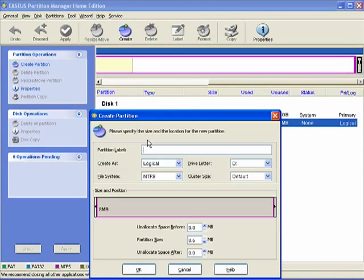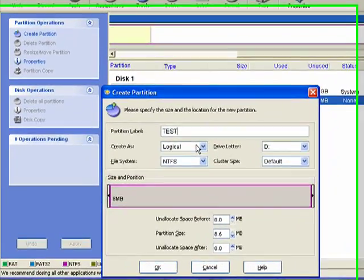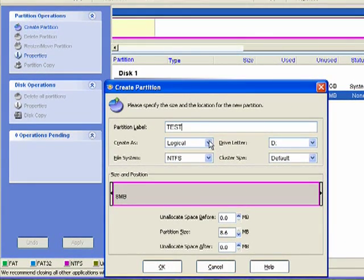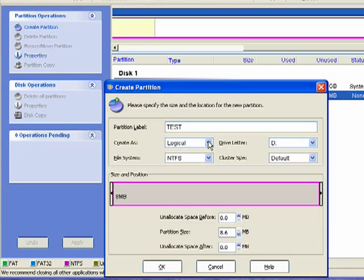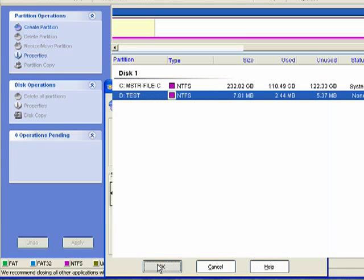You see that it's asked for a name, so I'm going to put in test. It's a logical drive, not primary. We're going to use the NTFS file system. It'll be drive D. We'll use the default cluster system. We'll click OK.